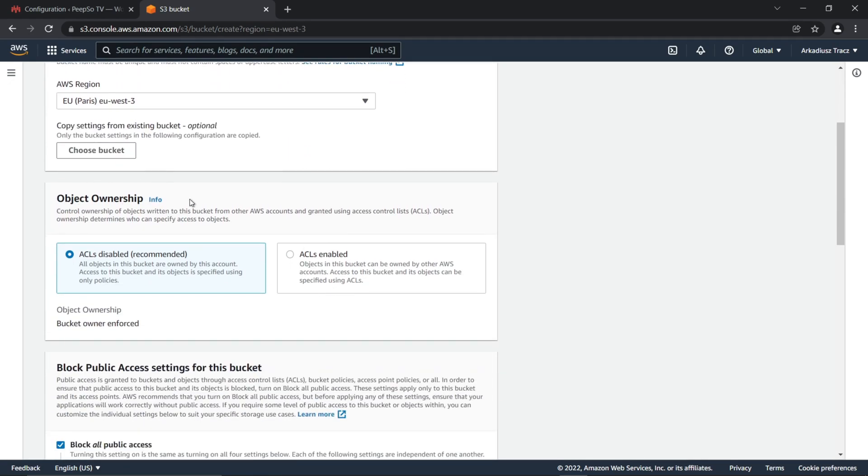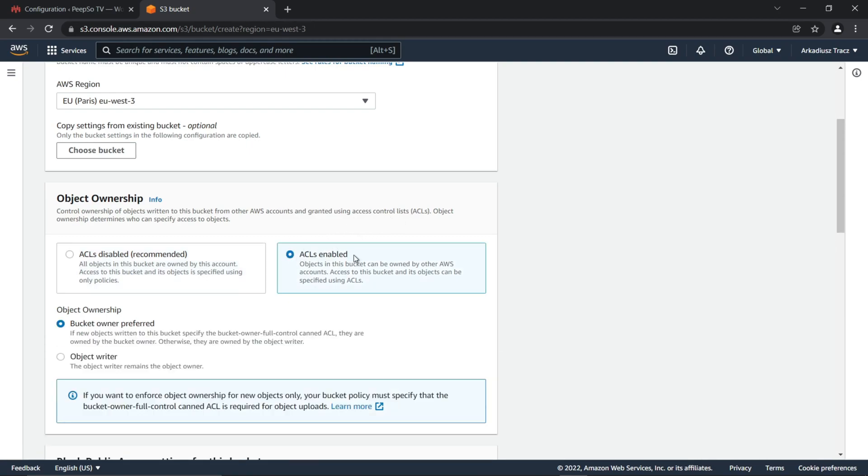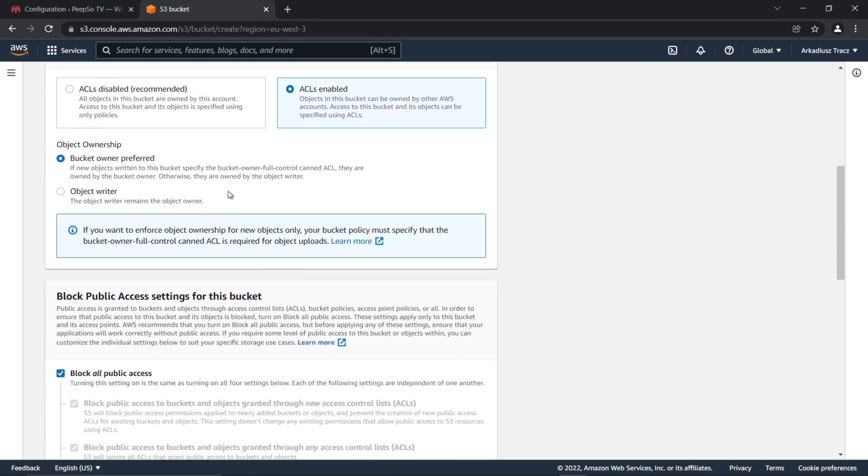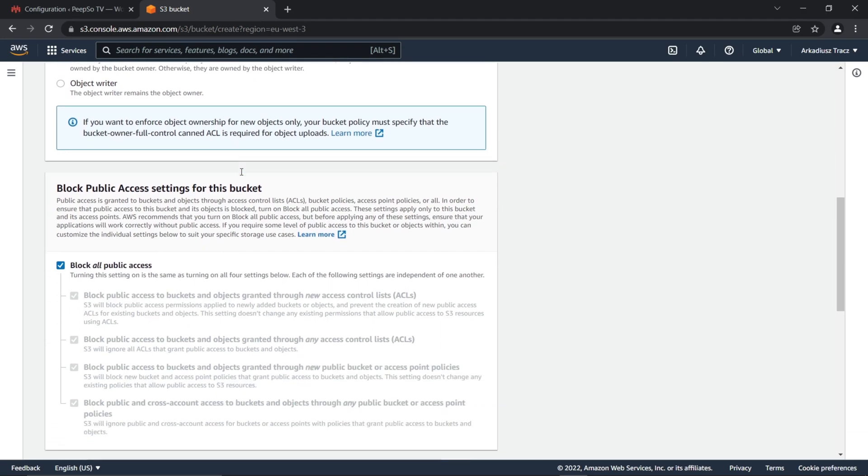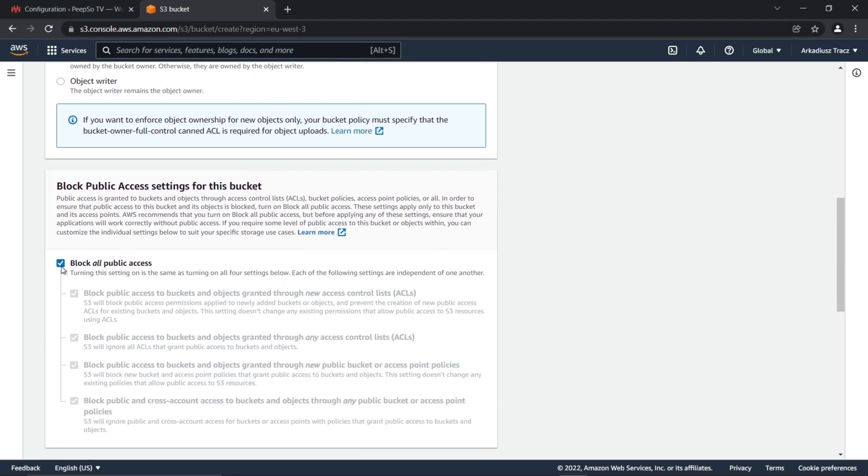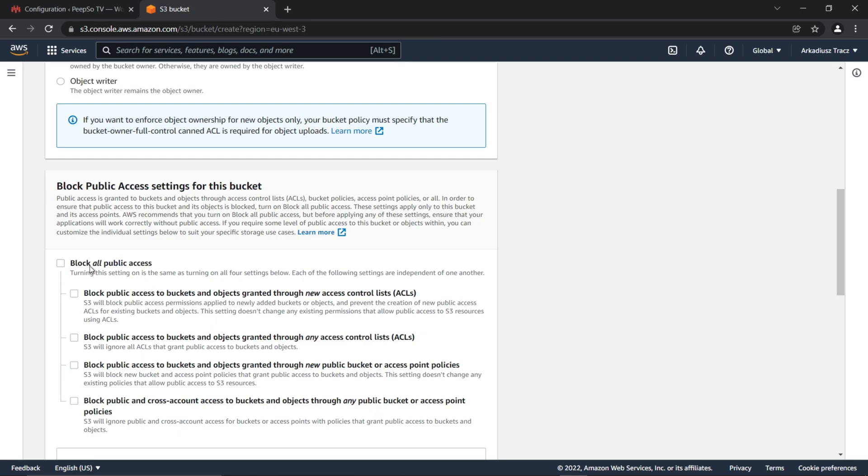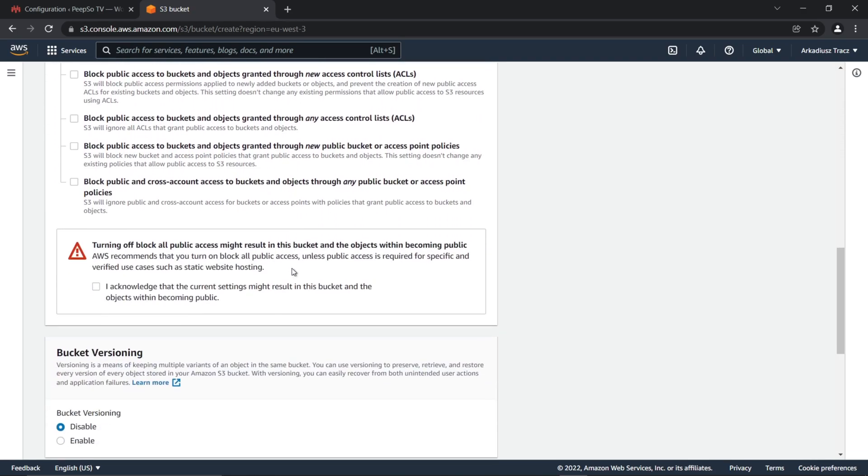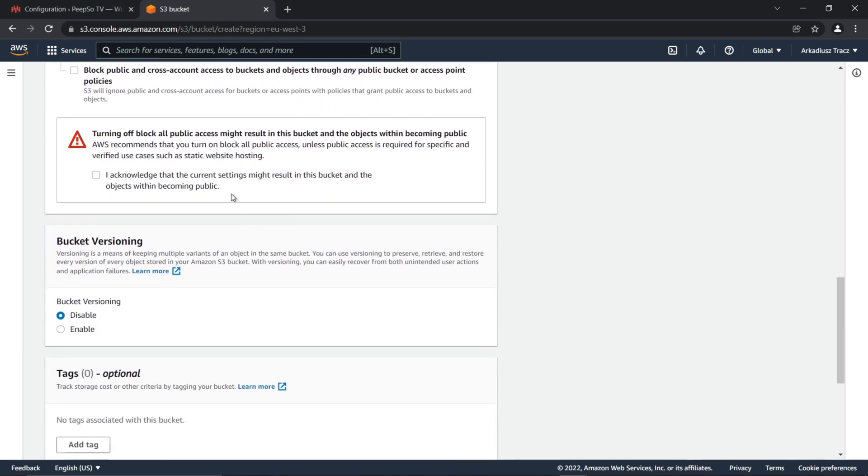In the object ownership, select access control lists to be enabled. Object ownership is going to be bucket owner preferred. And we are going to allow all public access. Acknowledge that the current settings might result in this bucket and the objects within becoming public.